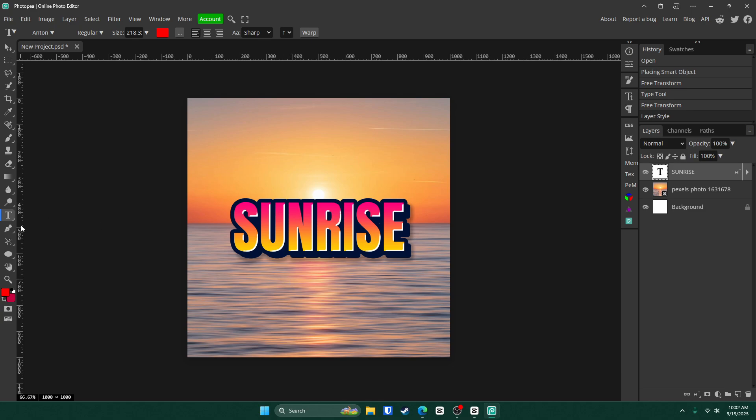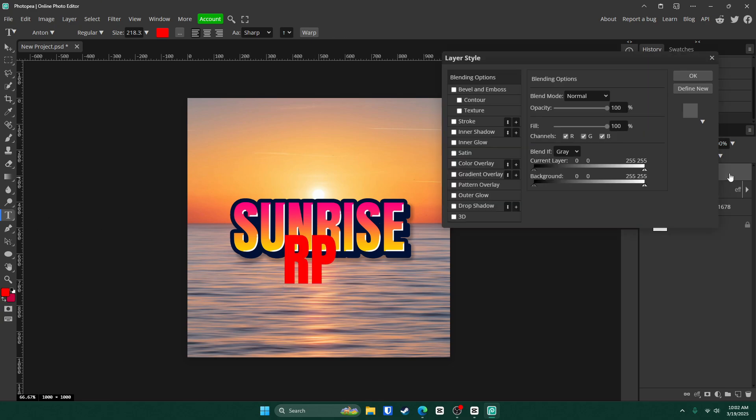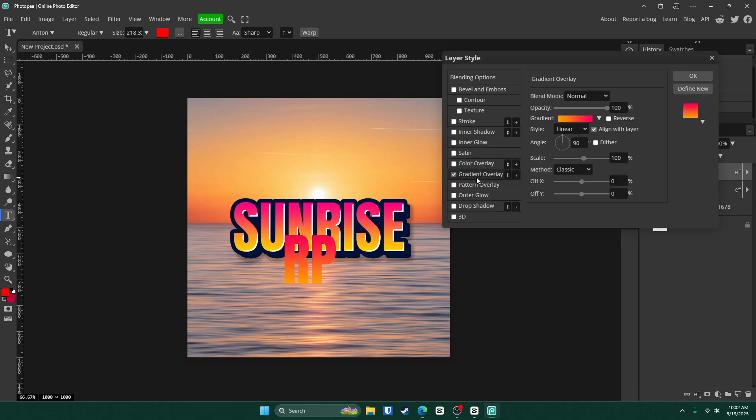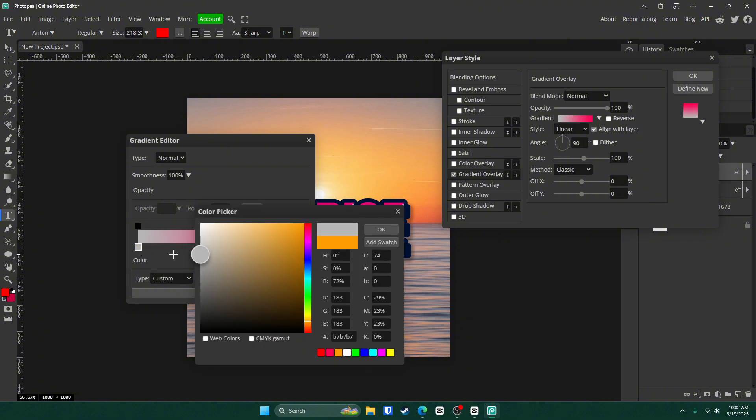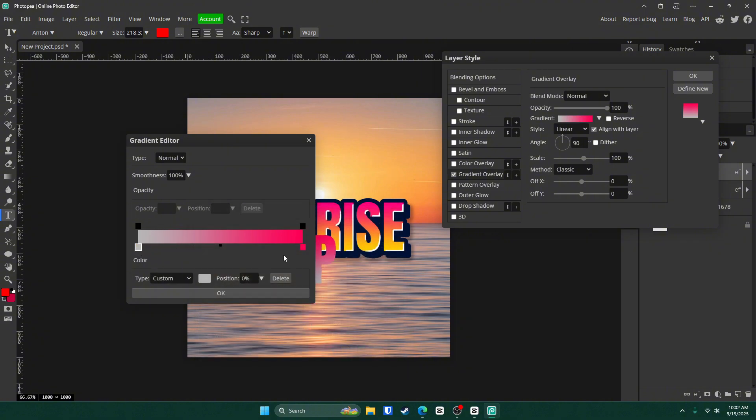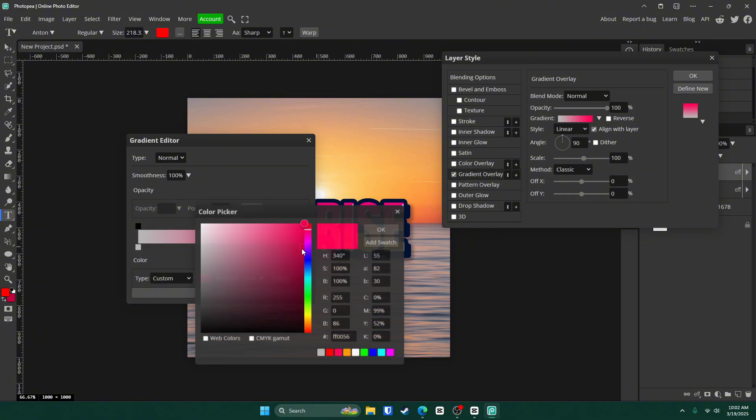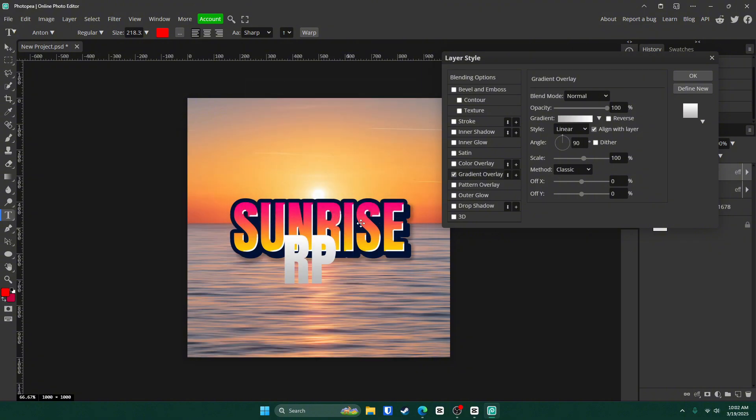Now you are done with this text. Next up, get your text tool and type an RP. Double click on that layer, go to gradient overlay and change it from a light gray to a white like that. Click OK.